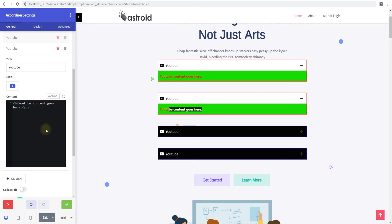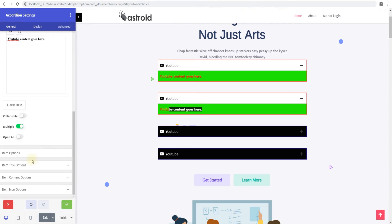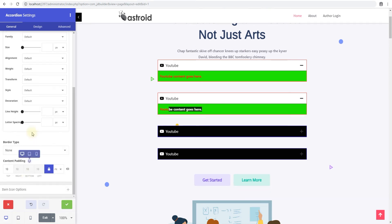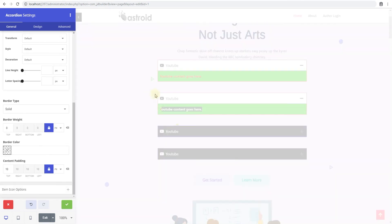But if you do want to add additional typography options, you have all those options here. And then for this as well, you have an option to add a border. You can add a border just as we did for title.